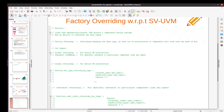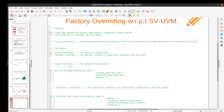The first one is global overriding — this global overriding applies for the entire testbench architecture. Another one is instance overriding, which is for a specific instance or a particular component, for example an agent, so that the overriding will be there for that particular agent. These are the syntaxes for global overriding and instance overriding.